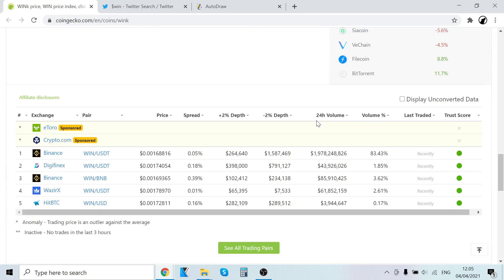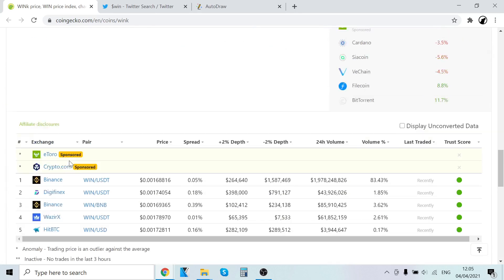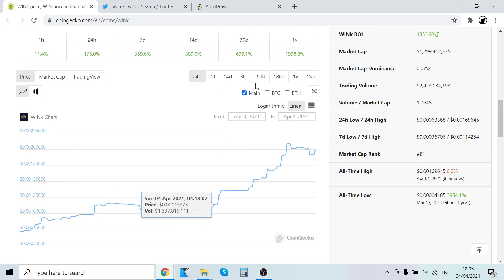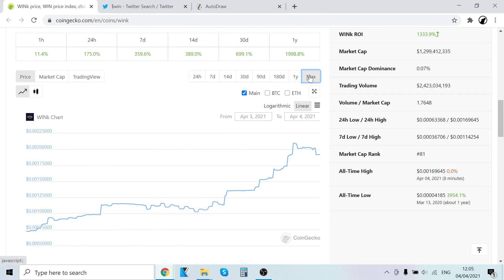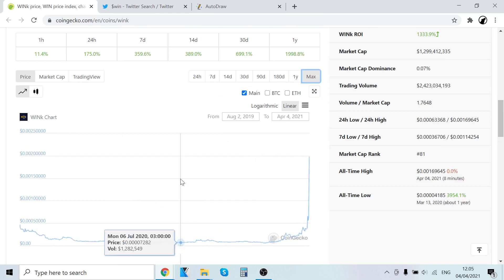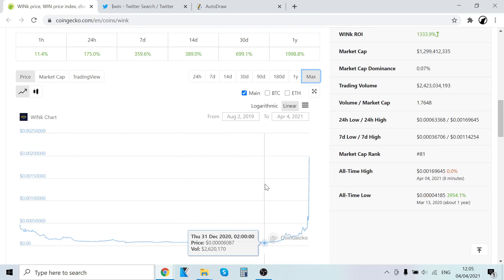Also it's on Binance, it has very good liquidity, so when people want to buy it, it's easy to buy. And look at here, from 0.00006 to 0.001.